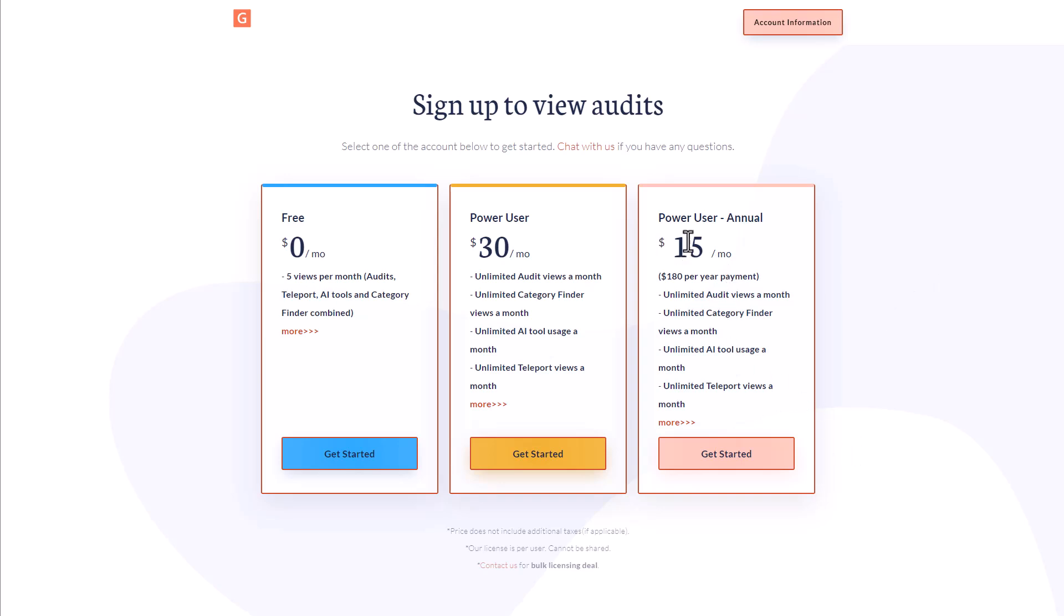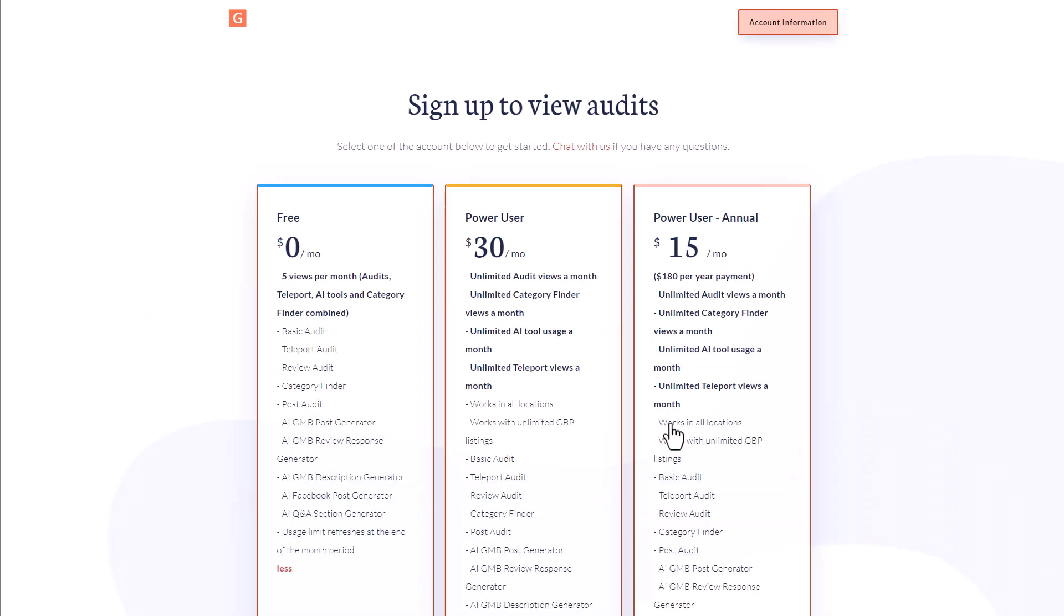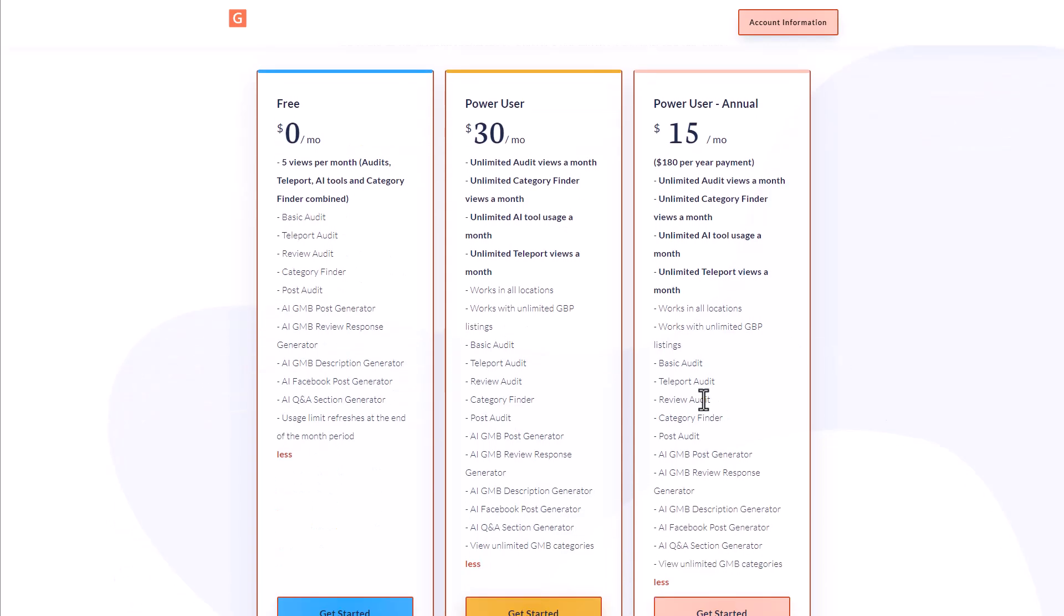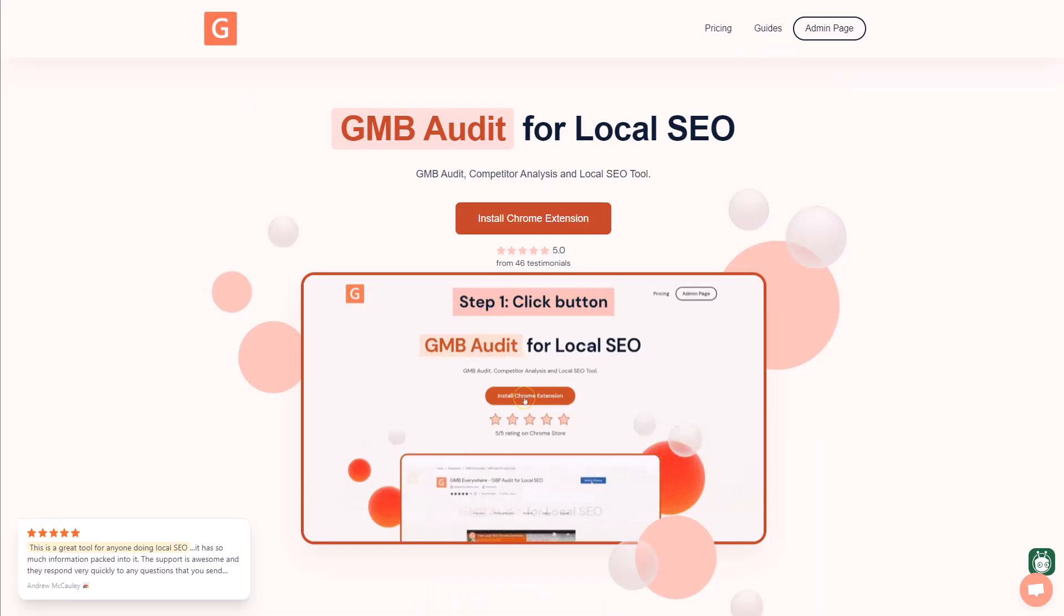They do have a 50% off option for an annual option. And this gives you unlimited views. So you don't have to be careful each month on what tools that you use, but you'll have an unlimited number of audits. You have unlimited number of the category finder, the AI tools, the teleport views, as you can see here, everything is included in that as well.